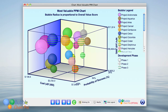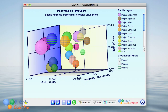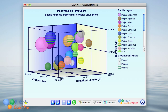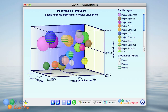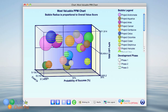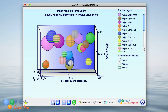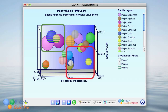So, if we rotate the chart clockwise, we can see the relationship between probability of success along the horizontal axis and net present value along the vertical axis. In this view, the upper left quadrant is the most favorable quadrant, and the lower right quadrant is the least favorable.